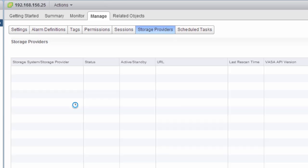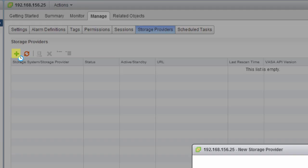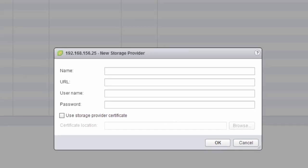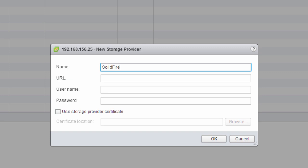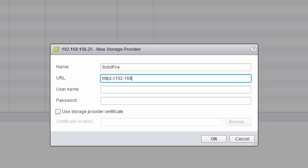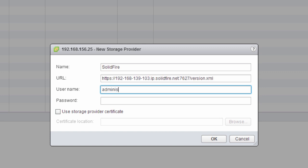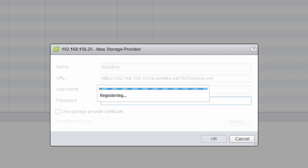You go into Storage and add a new storage provider for vVols. Enter in a name, the URL, username, and password that we had just created inside of SolidFire.